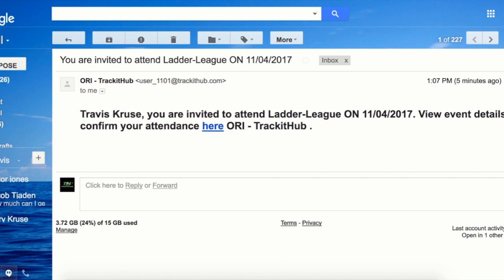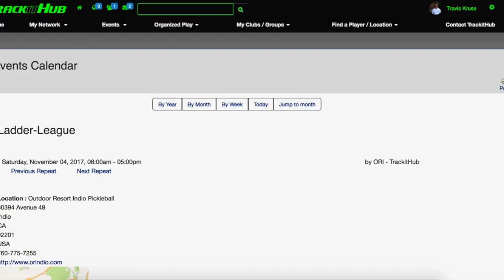Otherwise, if I do want to be a part of the event, all I have to do is click this button that says 'here.' Then it will take me into my account, log me in automatically, and direct me to the event that was associated with that email invitation.